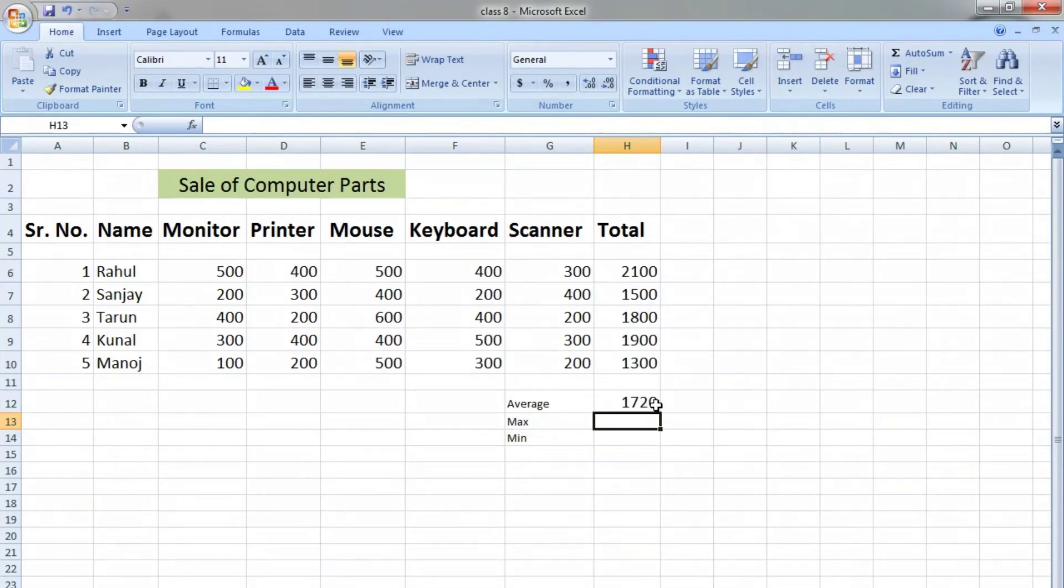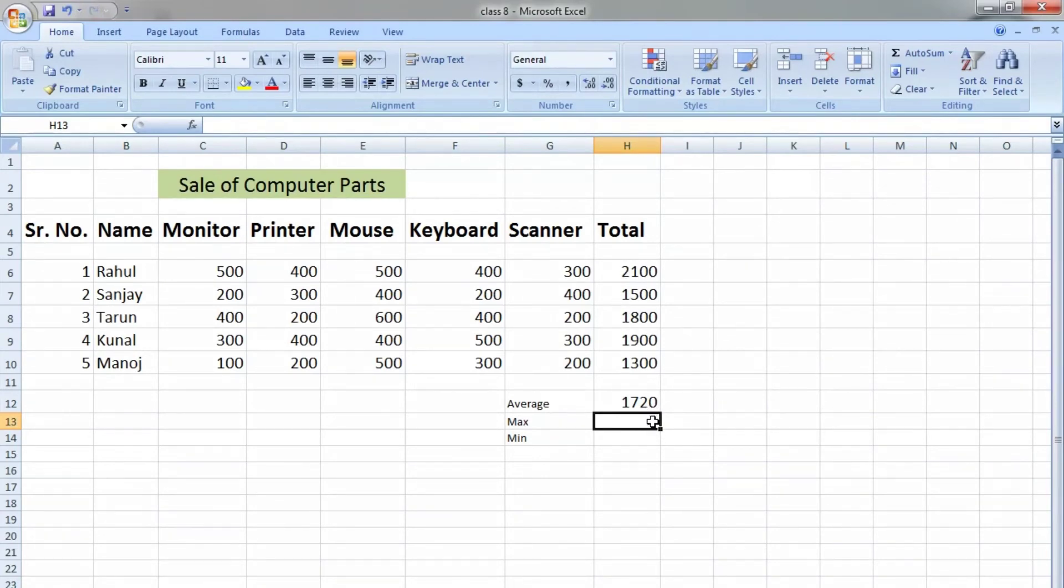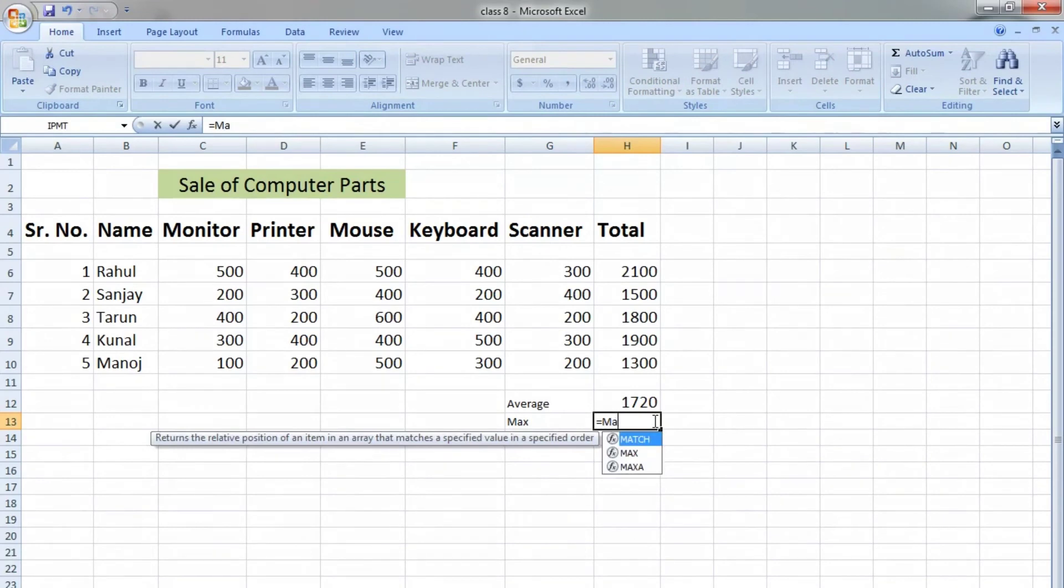The average is 1720. If we have to find out the person who paid the maximum value...